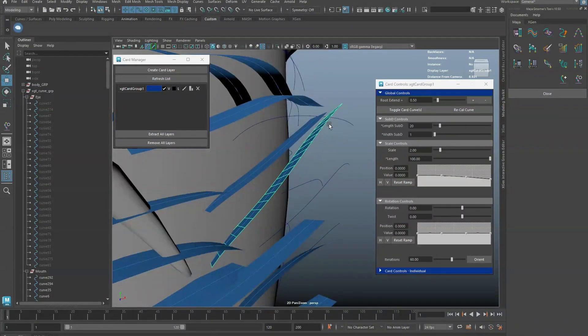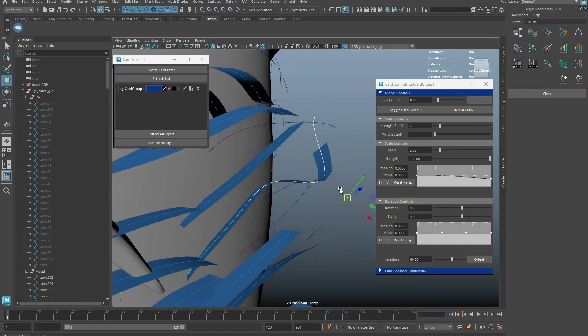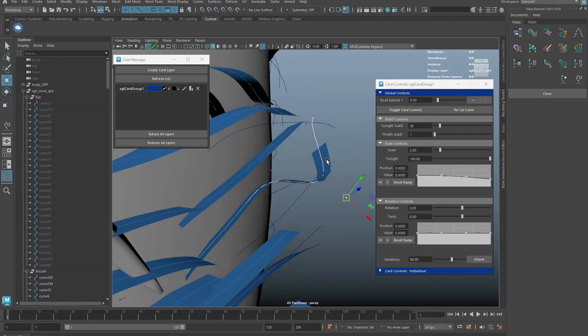When the length of curve is changed, use the Recalibrate button to relength the geometry card.